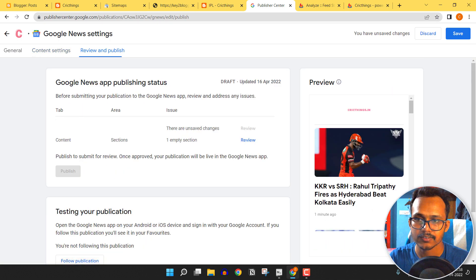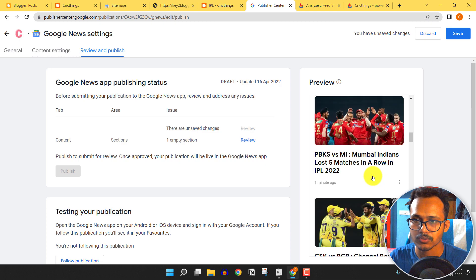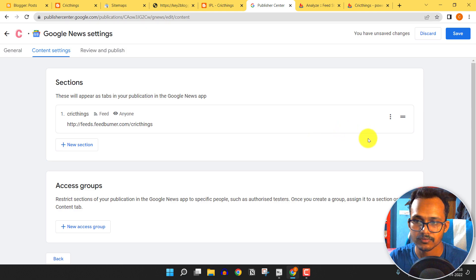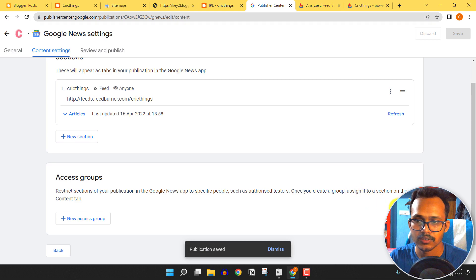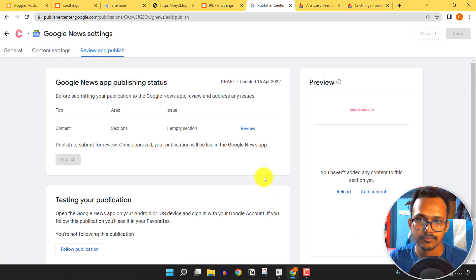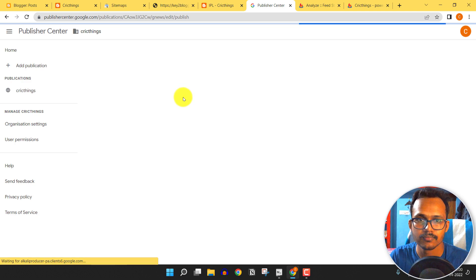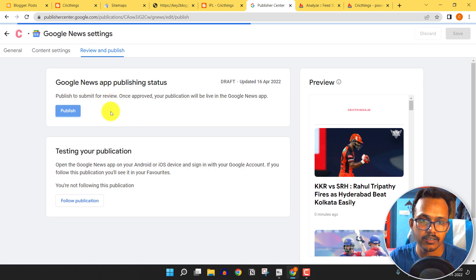Click Next. As you can see, there is a preview showing how your website will appear in Google News. Click Review, save first, click Next, and after some time it will ask you to publish the news app. Click Publish.